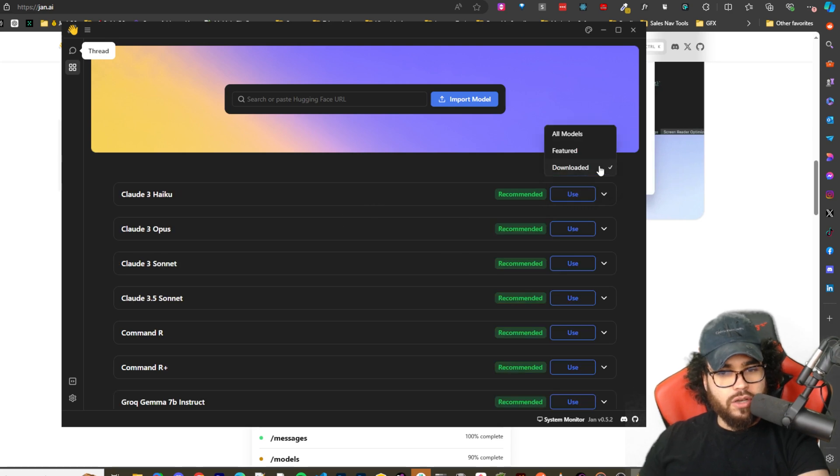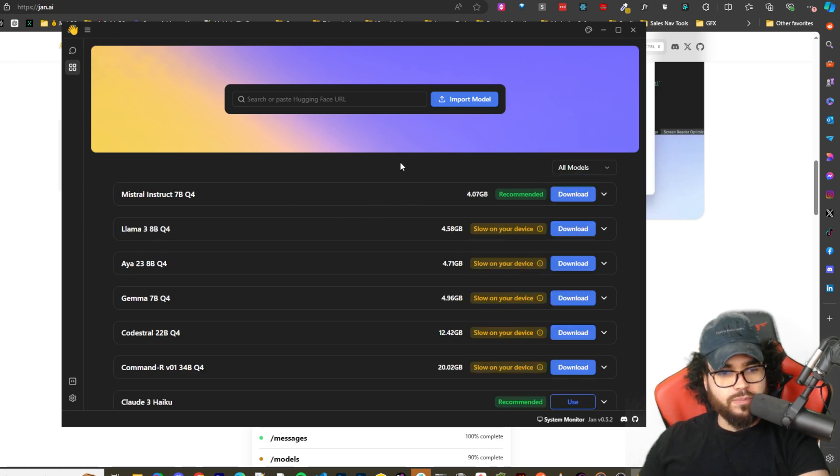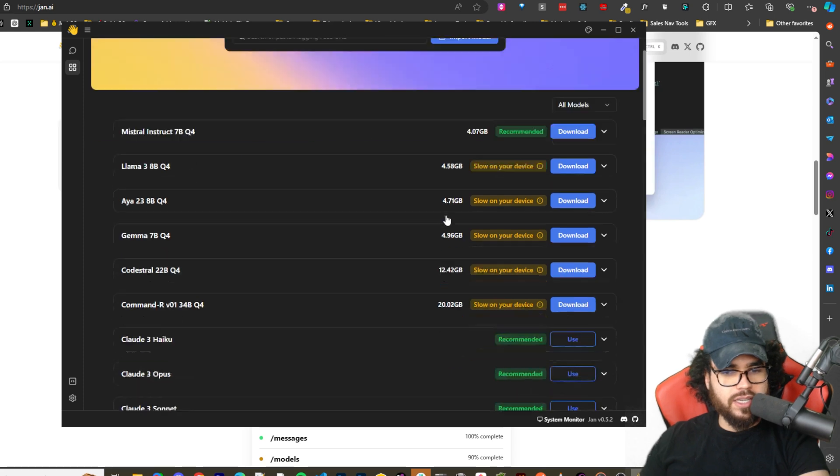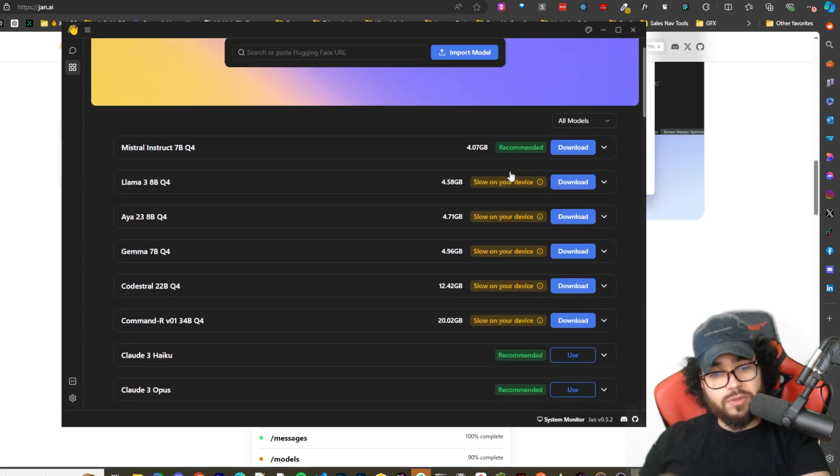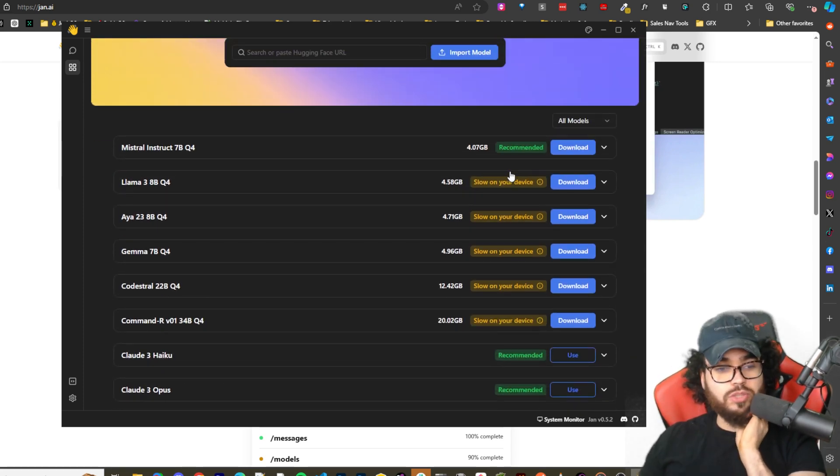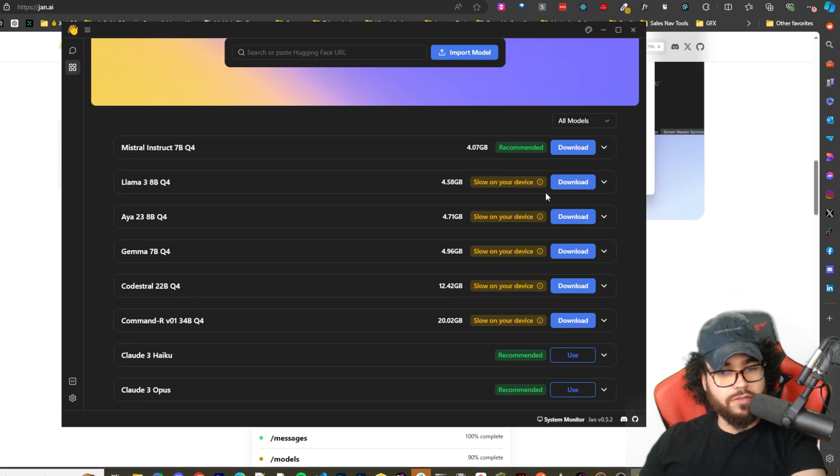You can go featured or downloaded, or sorry, all models there we go. And you'll see different ones, the gigabyte size.